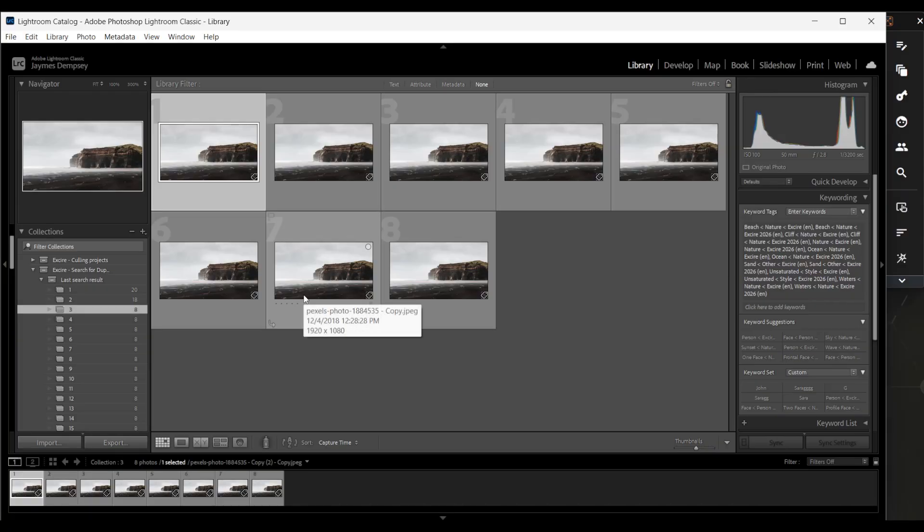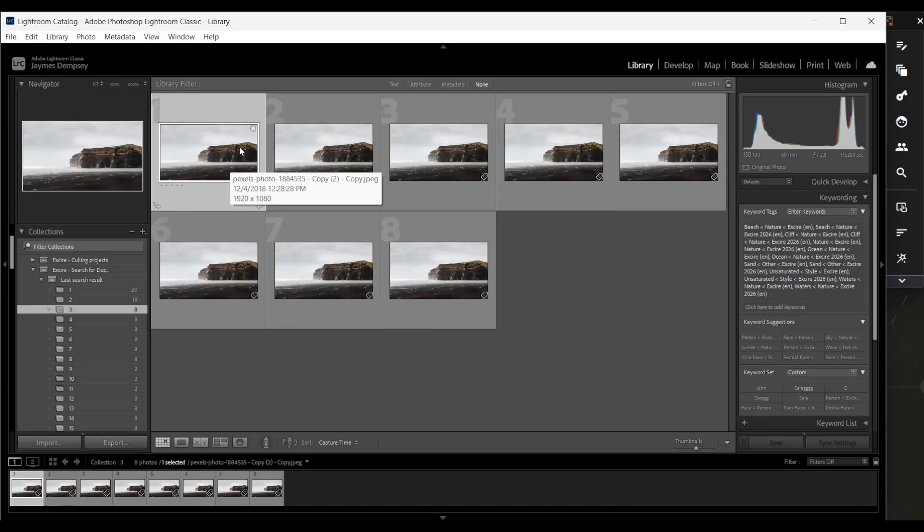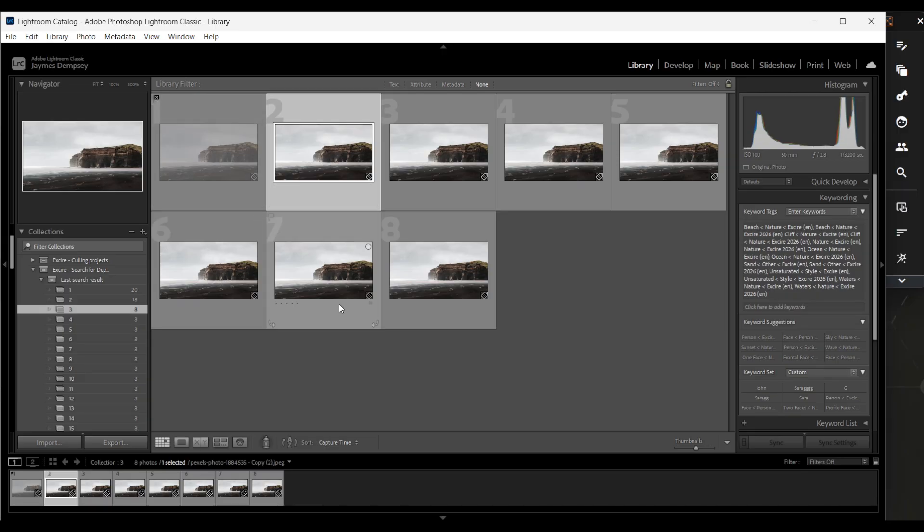And if I want to remove the images from my hard drive and my catalog at the same time, I can actually go ahead and select the images I don't want and apply a rejection flag just by pressing X. So it's applied this flag here. And then once I do that,